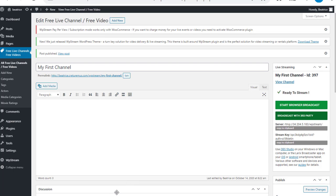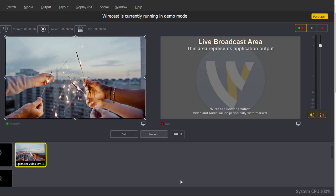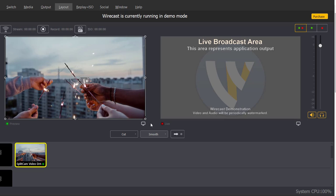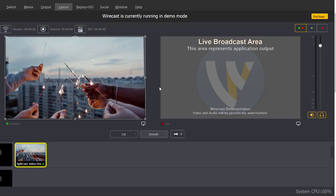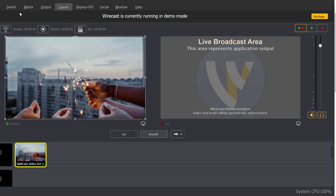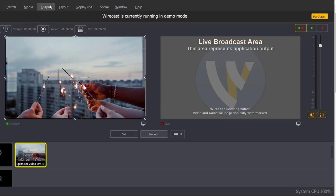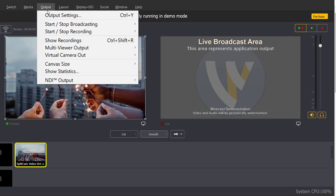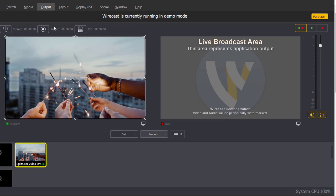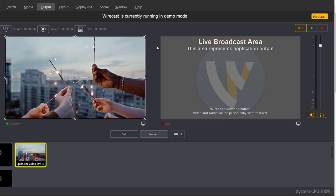Now the third party in question is Wirecast. So on the left you'll see what I'm planning to broadcast. Go to output at the top and click on output settings.